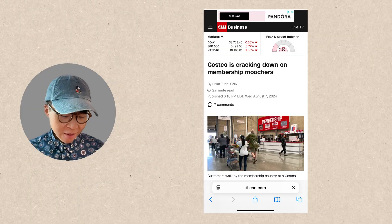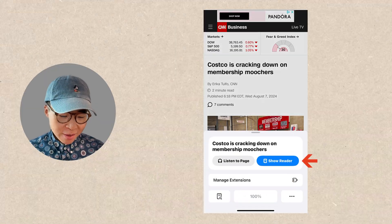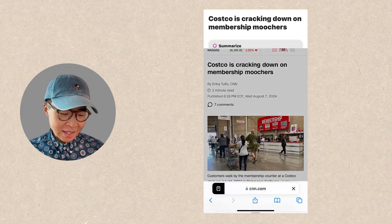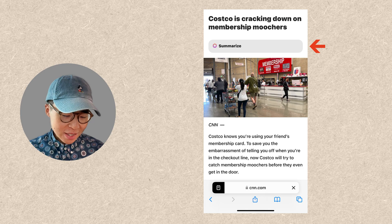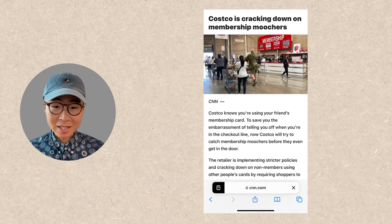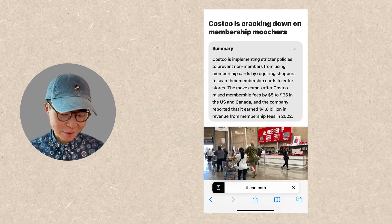The summarize function also works in Safari. If I go to reader mode and click the summarize button, it's going to show me the summary of this web page.